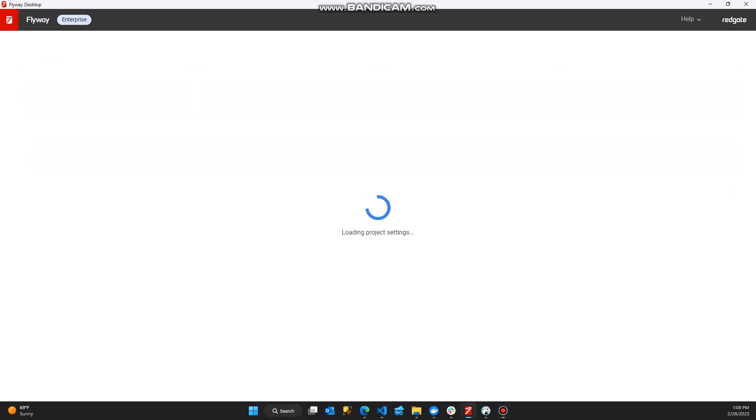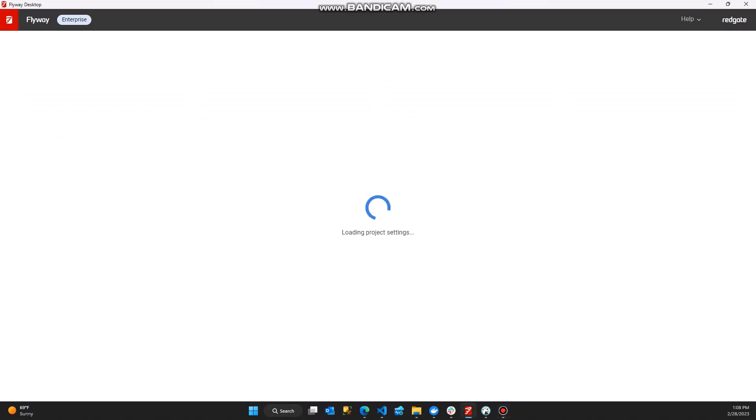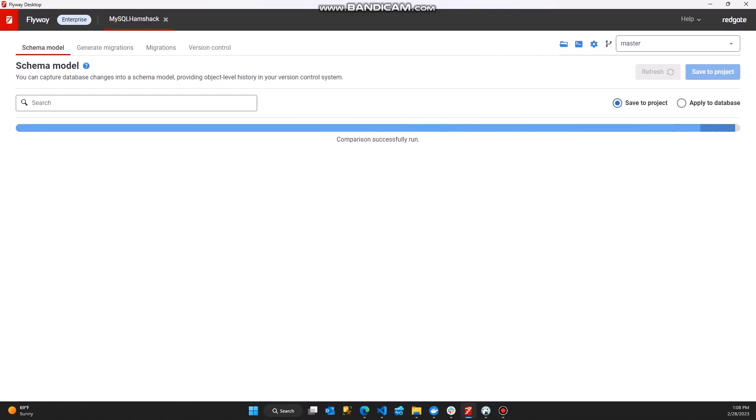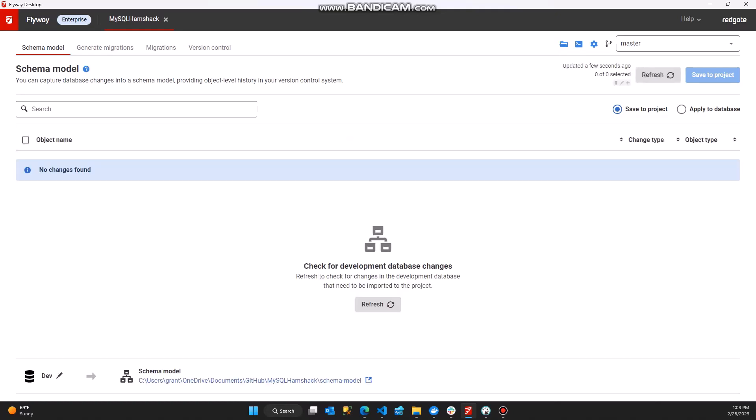Let's take a look at this project that I've already created. This is a MySQL project with a number of database objects already in it. It's loading up the project and connecting to my local MySQL database to my development database to find out if I've done any work. At this point in time, I have not done any development work. So let's go ahead and go do some.